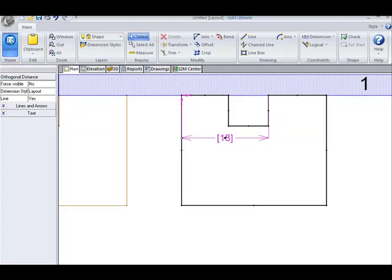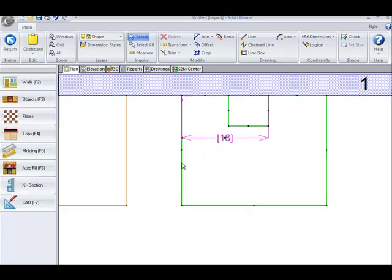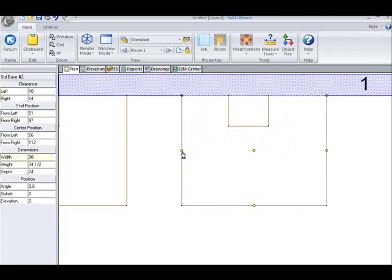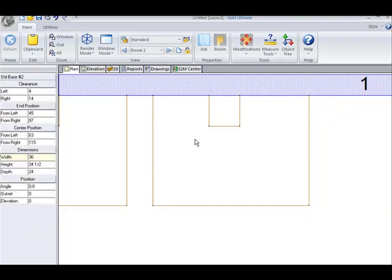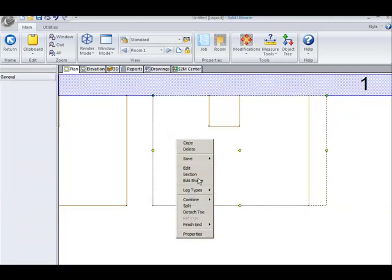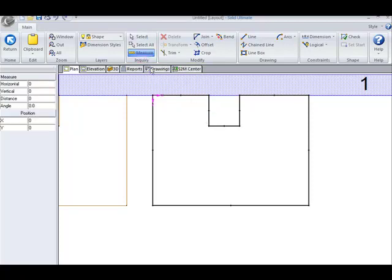So let's save this and see what happens when we stretch the cabinet. Even though our interior has changed, if we measure this point to this point, you see that we are still at the 18 inches.